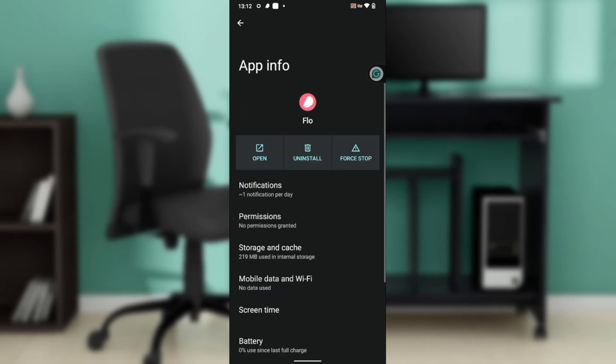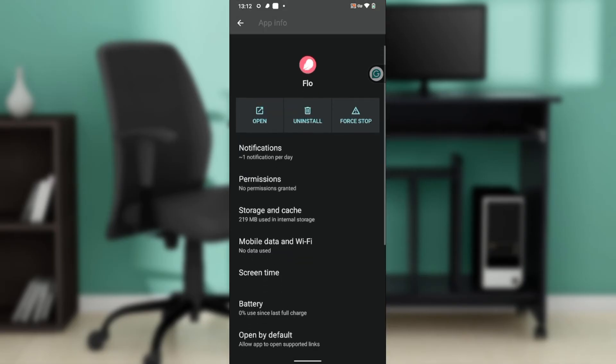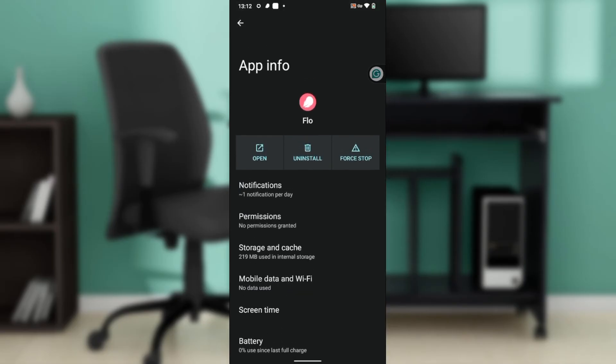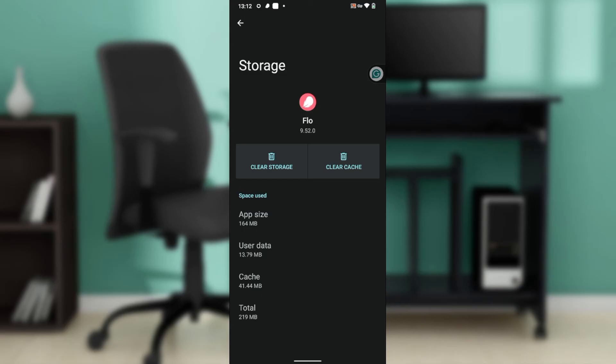It takes me to this window, and I'm going to select 'Storage and Cache', then click on 'Clear Cache'. Once I click on Clear Cache, that clears out the stored data for this application.